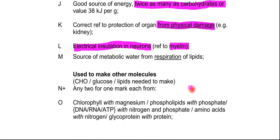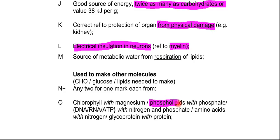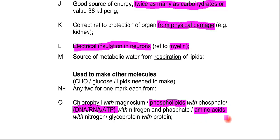A couple of other marking points: glucose, carbohydrates, and lipids can be used to make other things. For example, lipids can make phospholipids — you can add a phosphate group to a lipid to make phospholipids. Glucose and other carbohydrates can be used to make DNA, RNA, or ATP. You can also make amino acids, because carbohydrates contain the carbon, hydrogen, and oxygen needed to make amino acids, DNA, and so on.